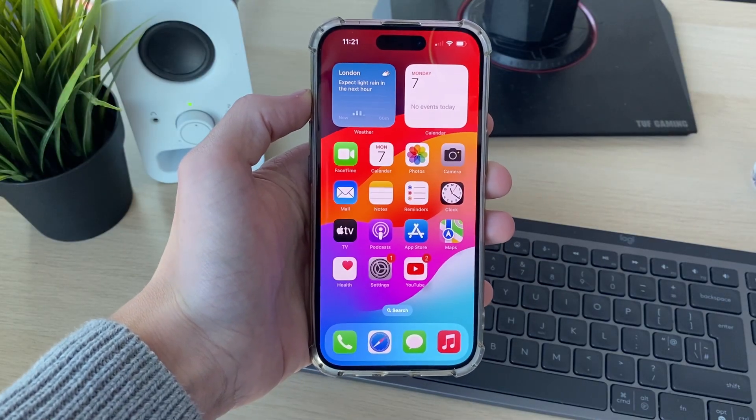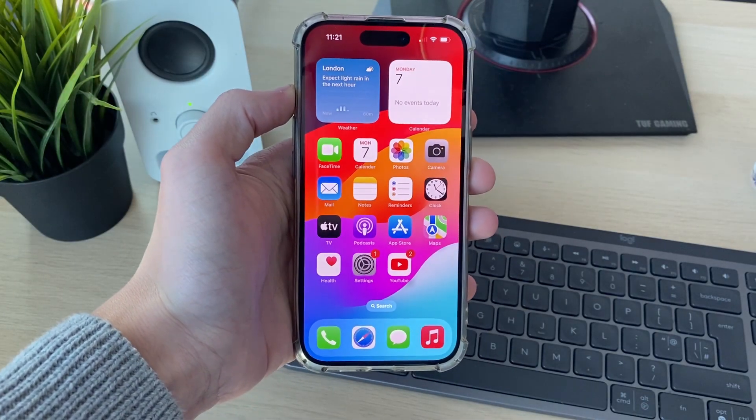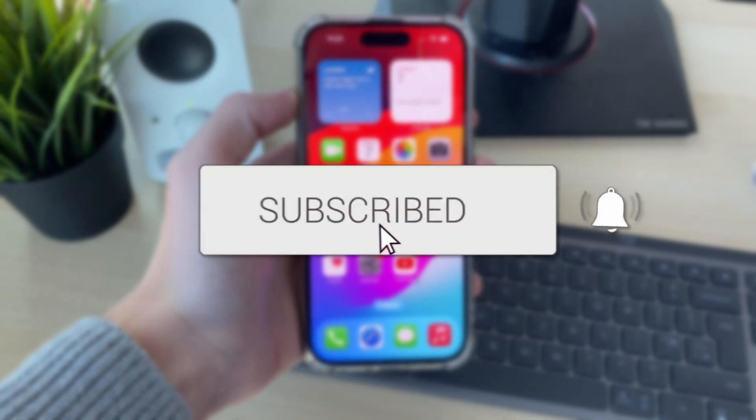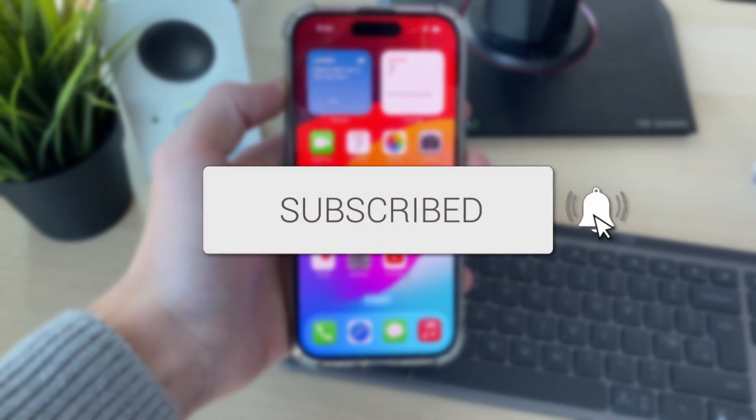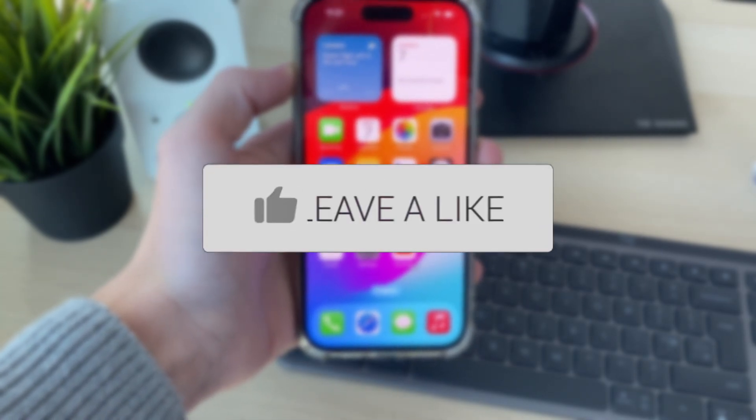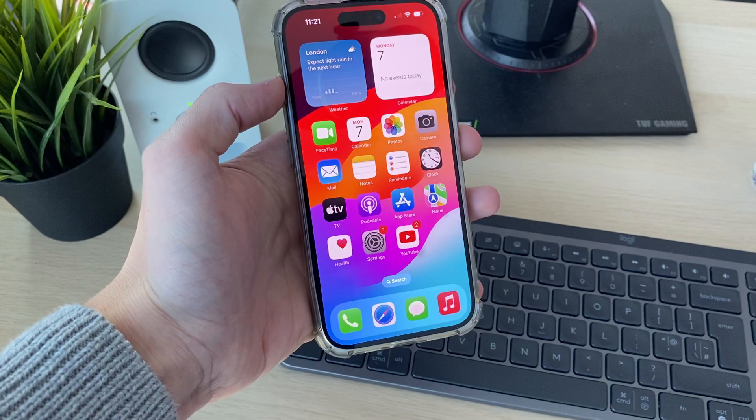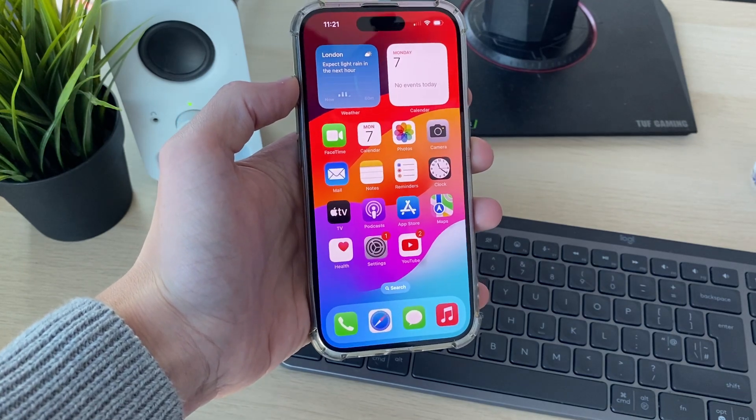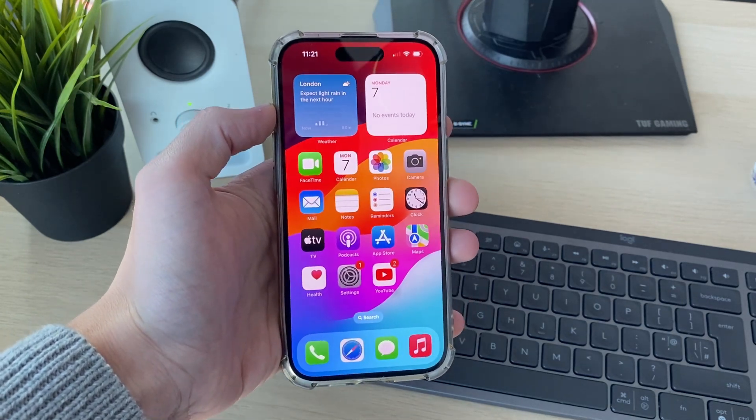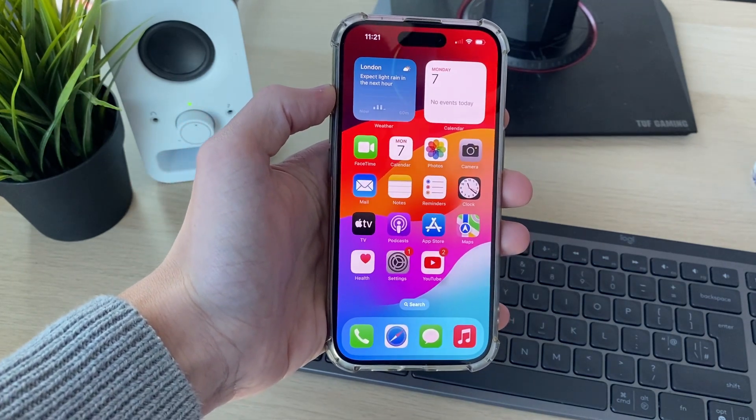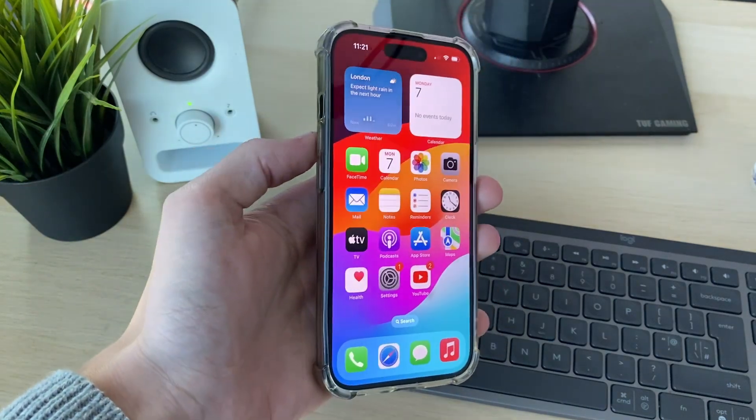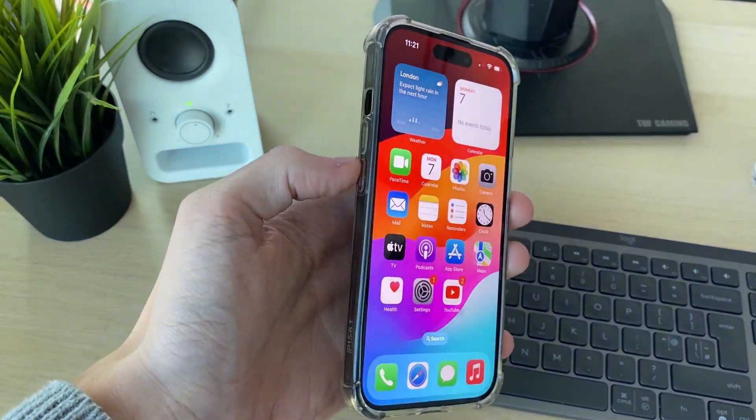We'll guide you through how to fix an iPhone screen glitching or flickering. If you find this useful, please consider subscribing and liking the video. This can be super annoying and you may be worried, so we've got some different fixes you can try.